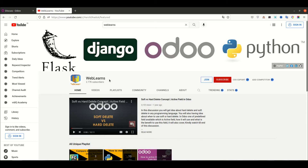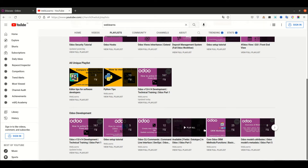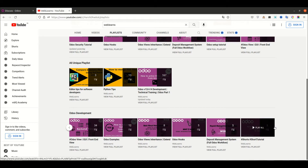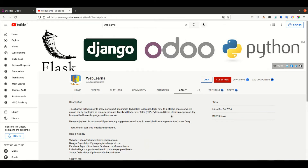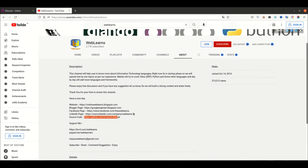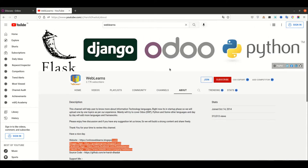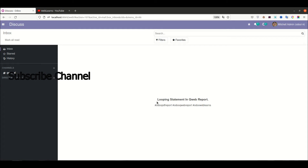If you want to learn more about Odoo with different topics, you can visit the playlist. Under the playlist you can see Odoo development, and under that you can see different topic-wise playlists with different task cases. If you need support related to Odoo, you can visit the about page and send your query via email. Source code is also available on GitHub, and we have many social media pages, so you can follow and subscribe to this channel to get latest notifications.